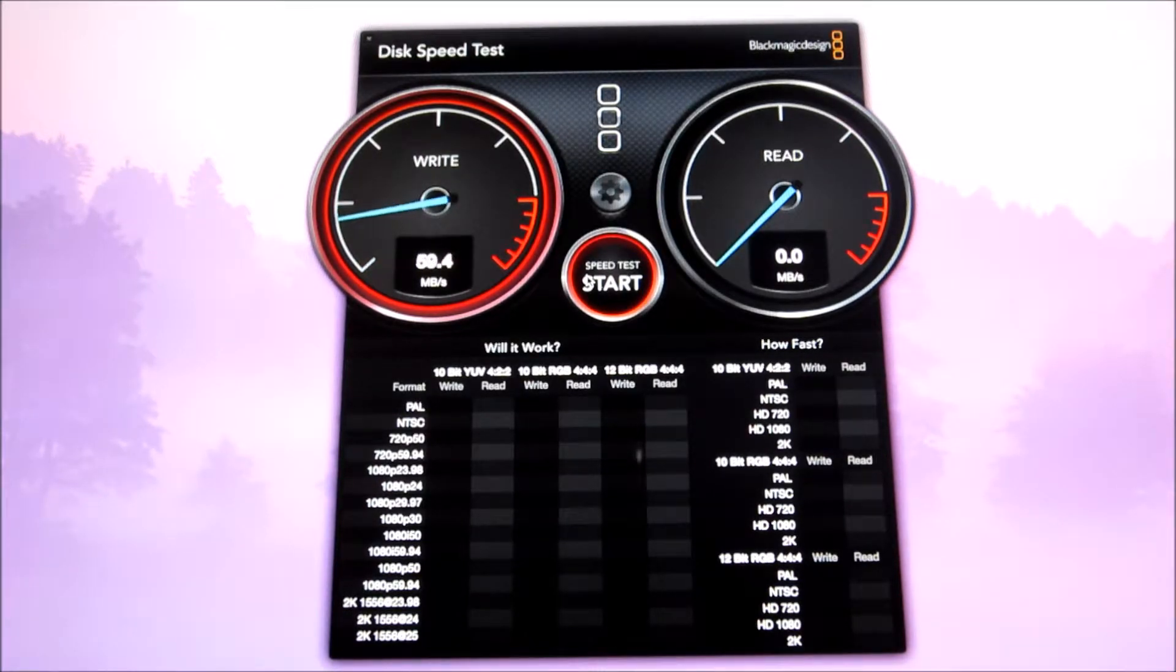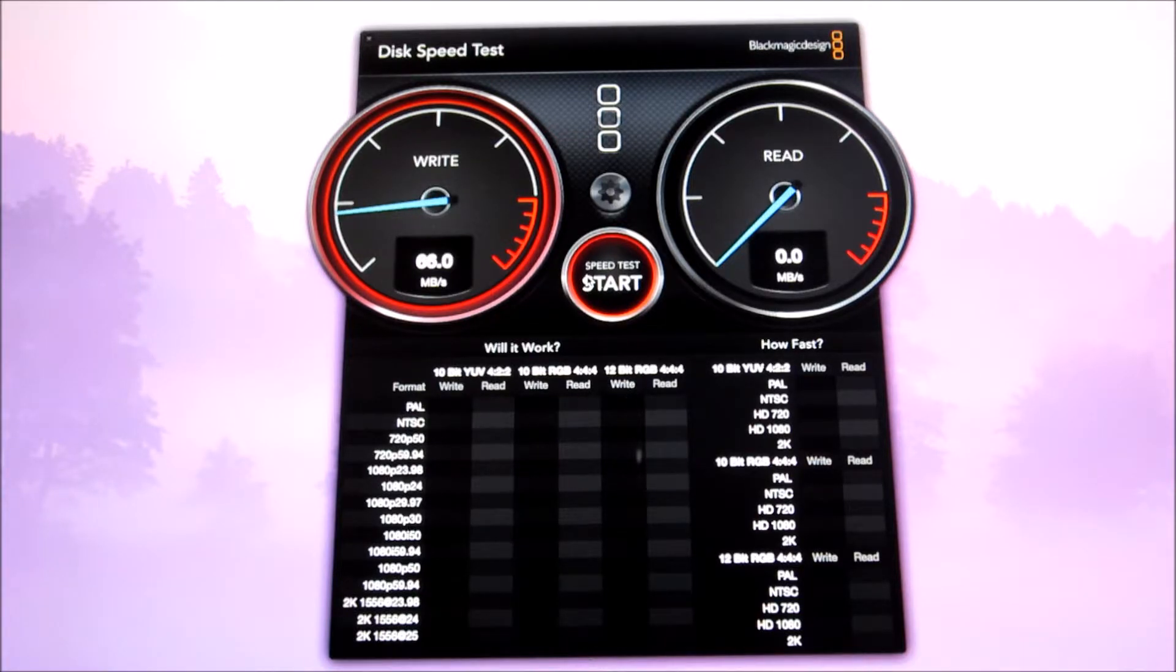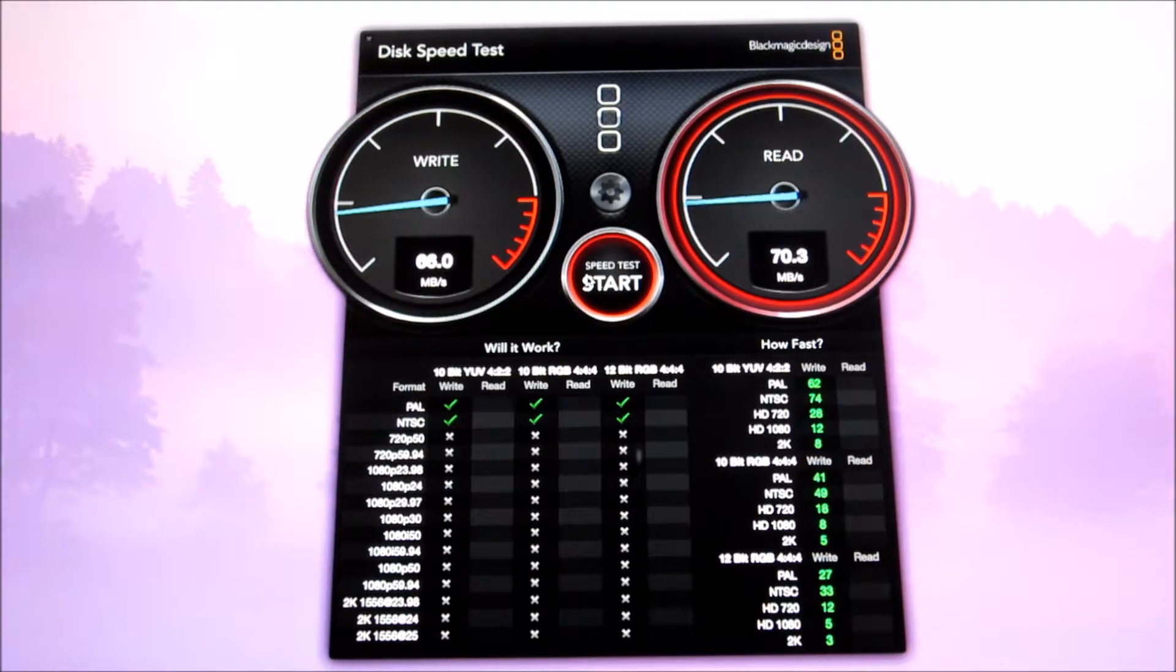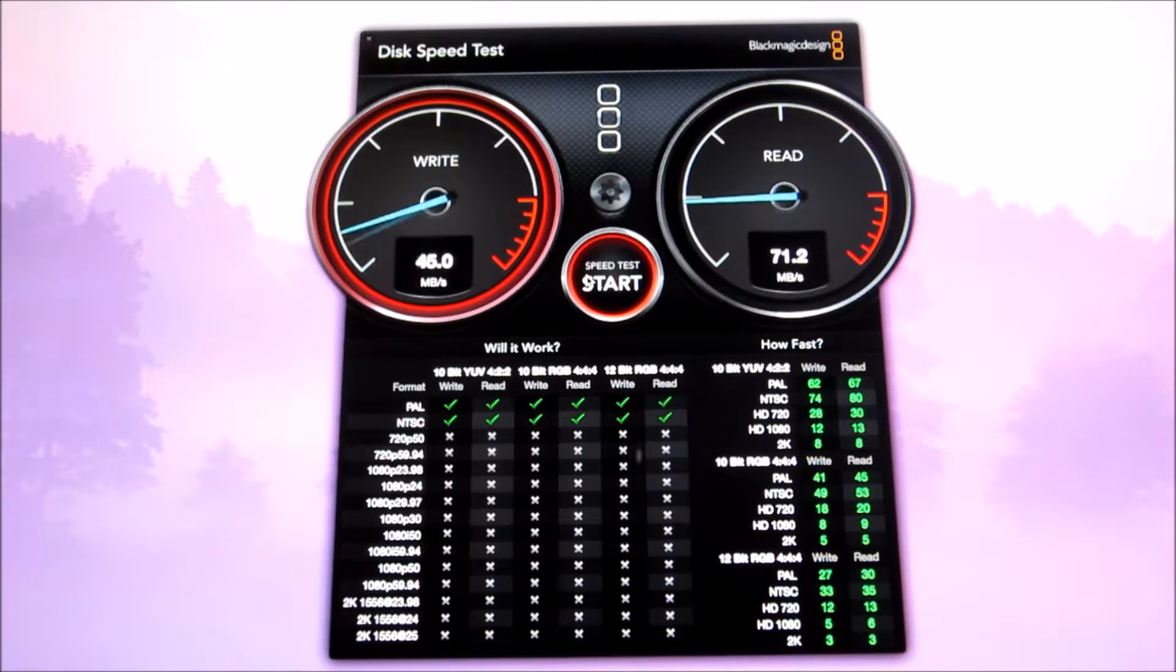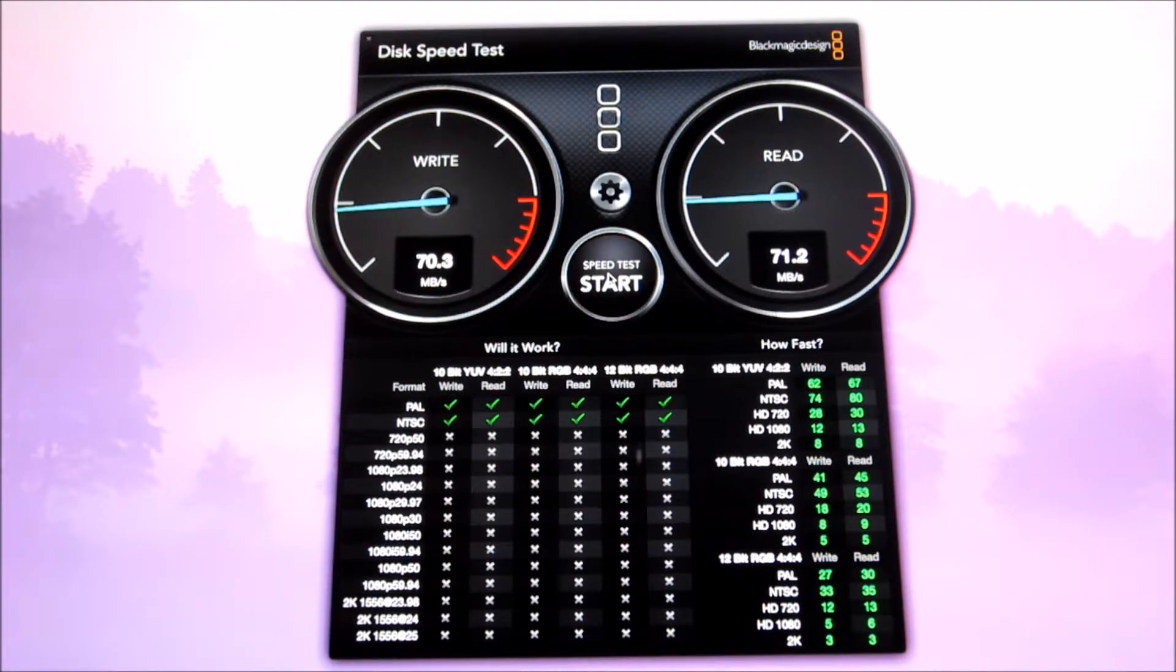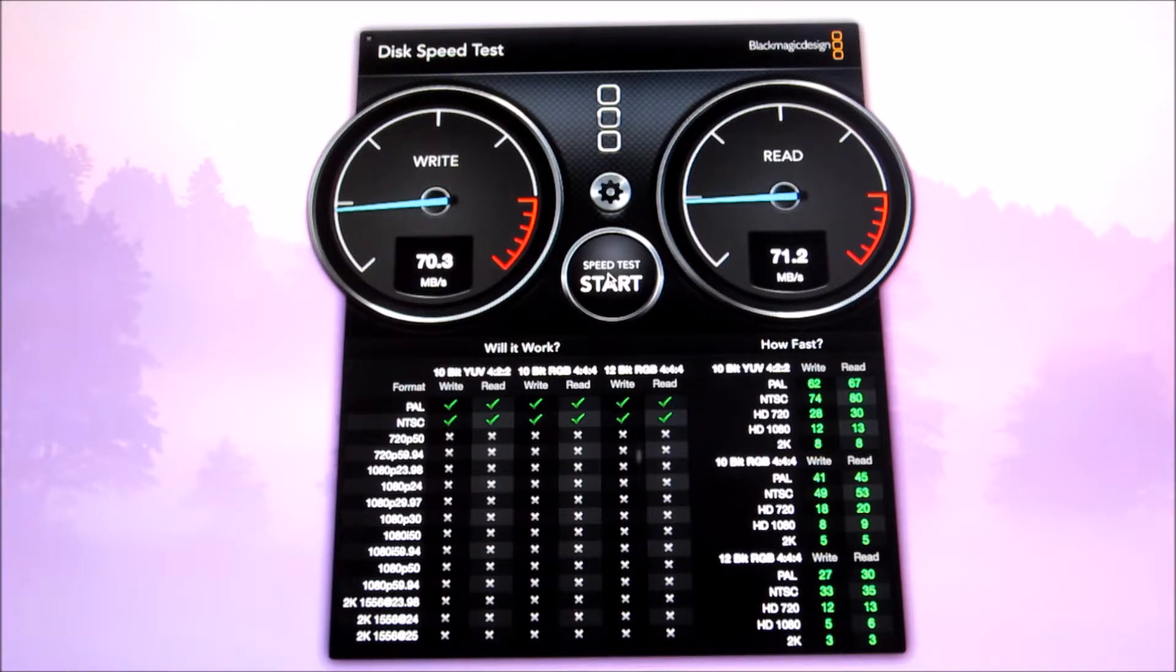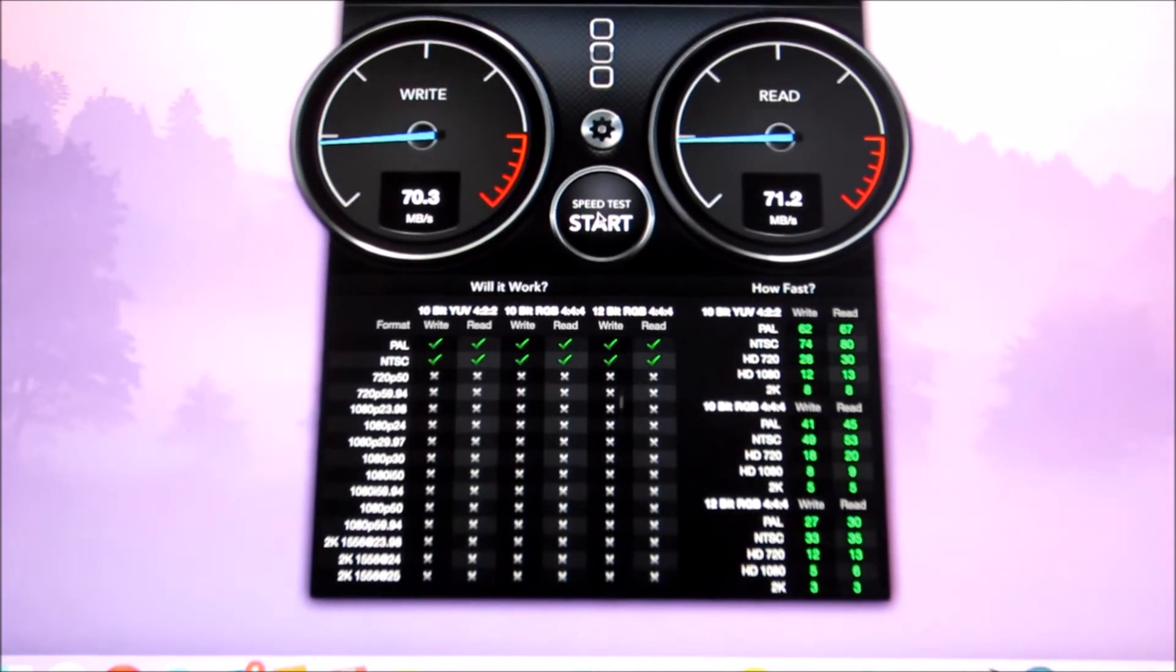So we're getting actually almost the same exact speeds it is going down a little bit on the first test which is a little weird. Okay there we go we had 66 the first test so that's good so we'll wait for the second test. Yeah it's actually exact okay that's awesome we're getting like around the same speeds we got with the ethernet adapter which is so cool.